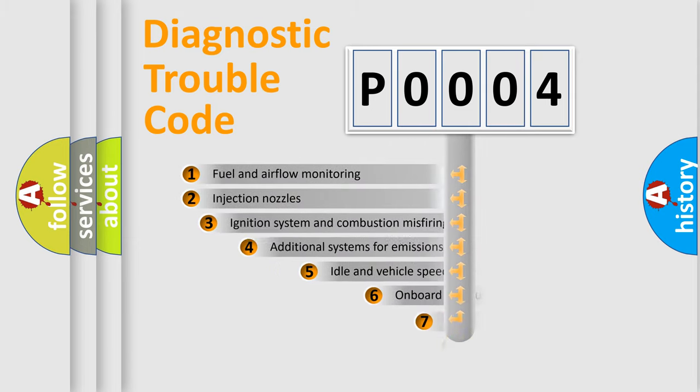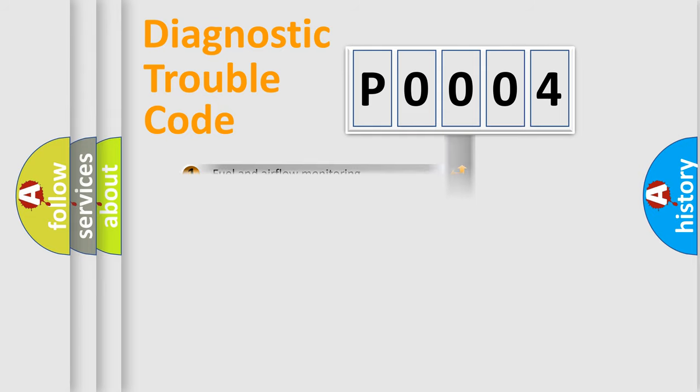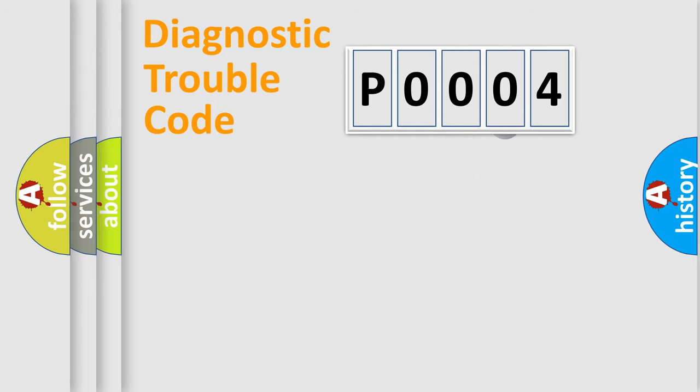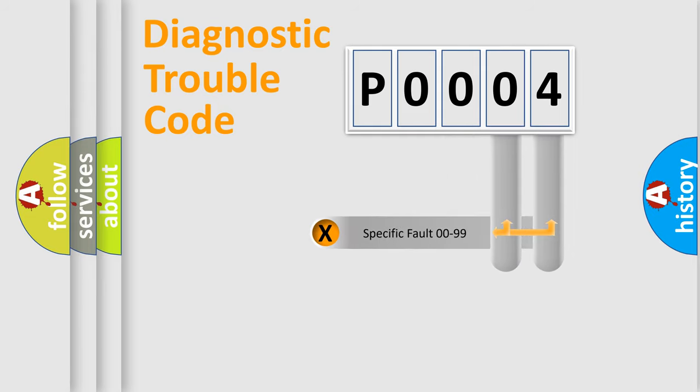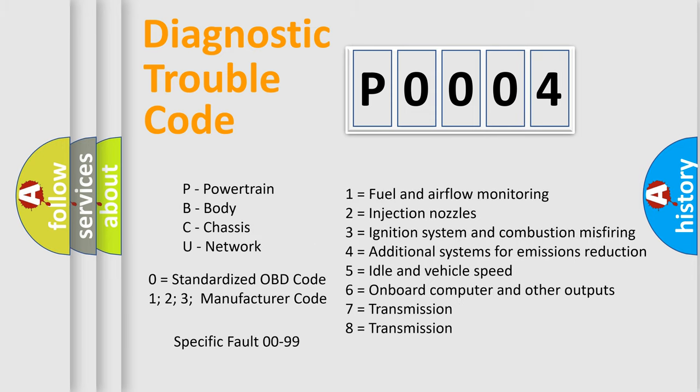The third character specifies a subset of errors. The distribution shown is valid only for the standardized DTC code. Only the last two characters define the specific fault of the group. Let's not forget that such a division is valid only if the second character code is expressed by the number zero.